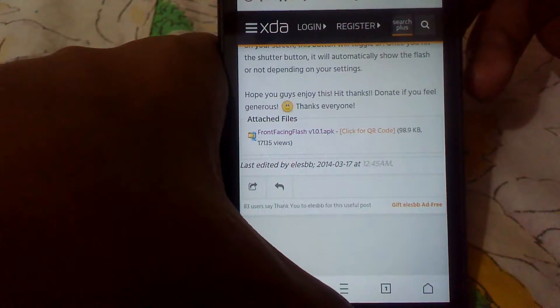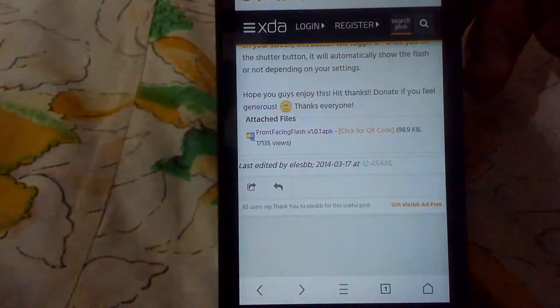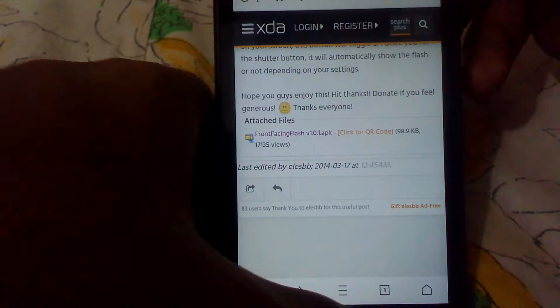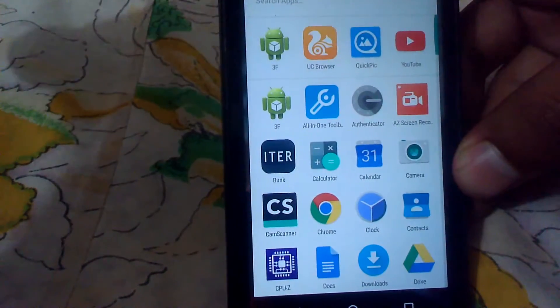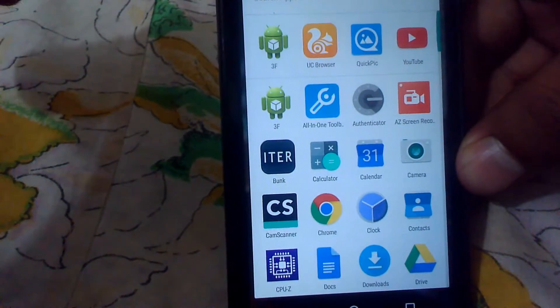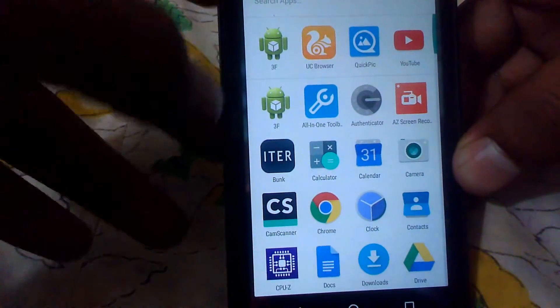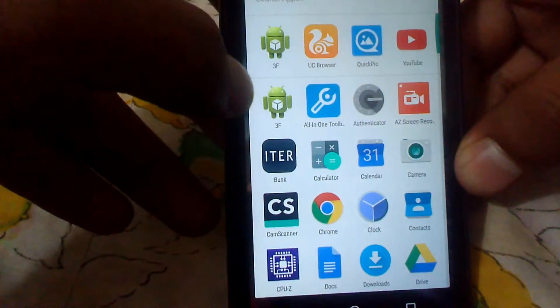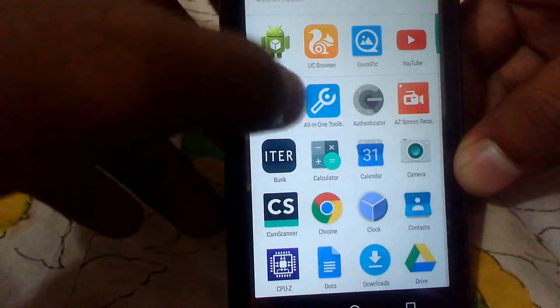Once you have downloaded it, you need to install the app as well. Once you have installed it, open up the app. The app has no icon, so the default icon is showing, and the name of this app is 3F.